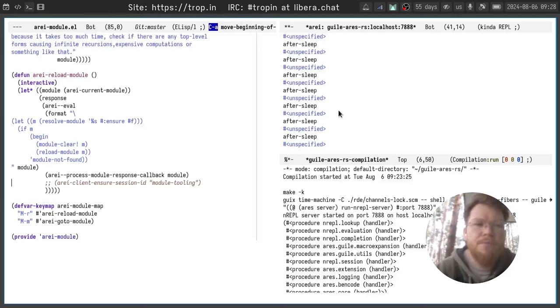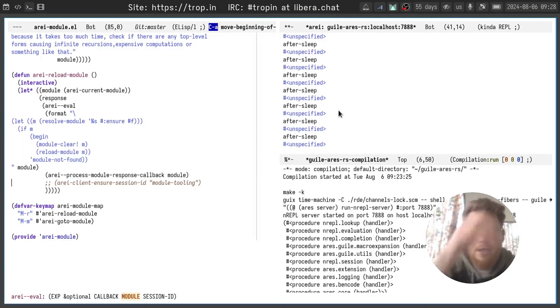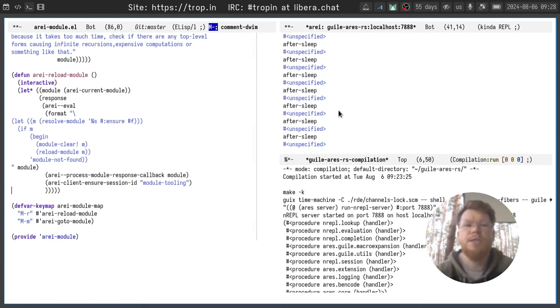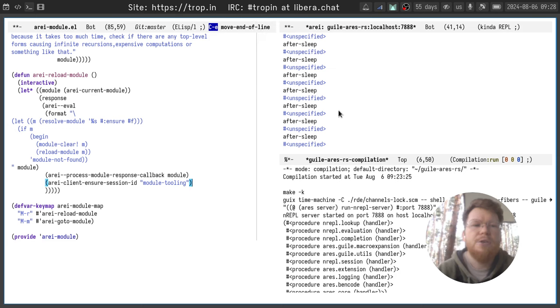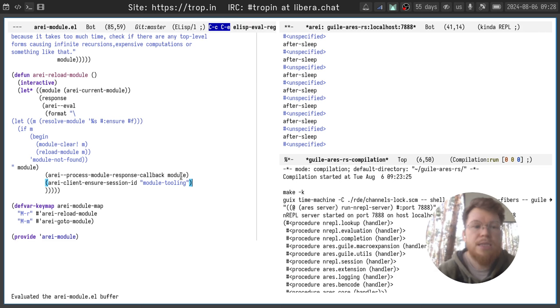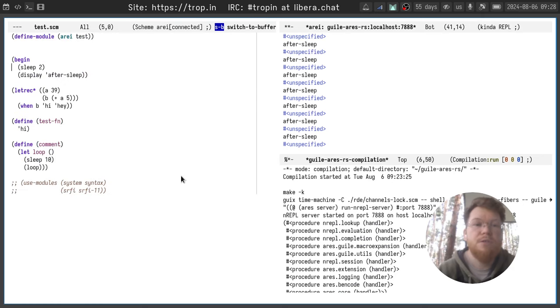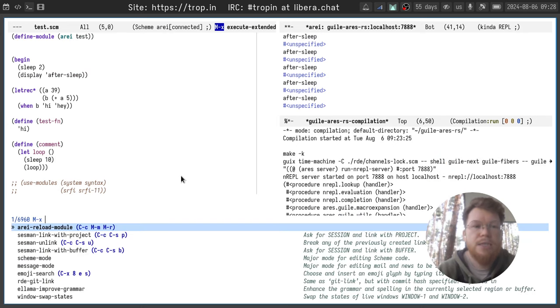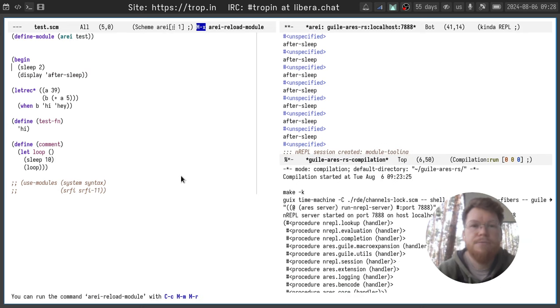Of course there is some API for creating sessions using Array and there is a function called Array ensure session ID and here you can use an arbitrary name for the session. Let's specify this different session for Array reload module and evaluate this function and let's try it.